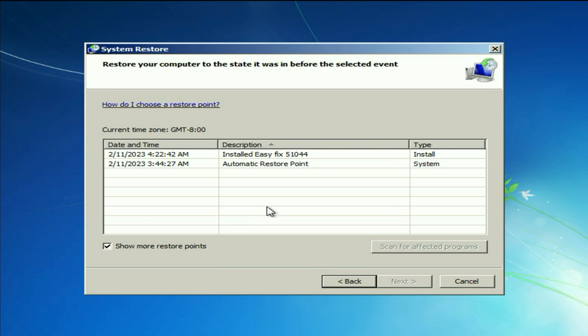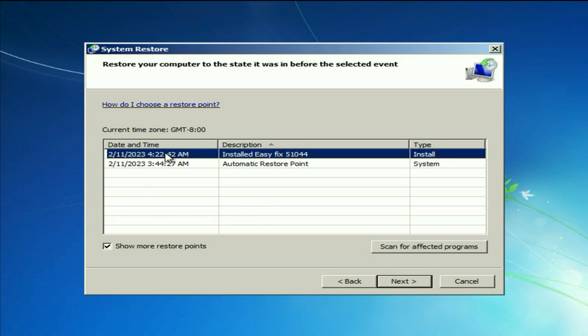Now select any one restore point and it will restore your computer to the back date. I will go for the latest one. Then click on next.